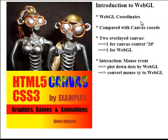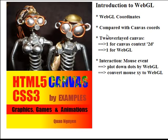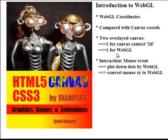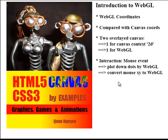In the script, we will compare the WebGL coordinates against the Canvas Coordinate. We will use two Canvas that are overlayed on top of each other. One Canvas is for drawing the 2D context. The other Canvas is using to draw with WebGL. In the example, we also have the mouse event action to plot down the location of WebGL and the Canvas Coordinate.